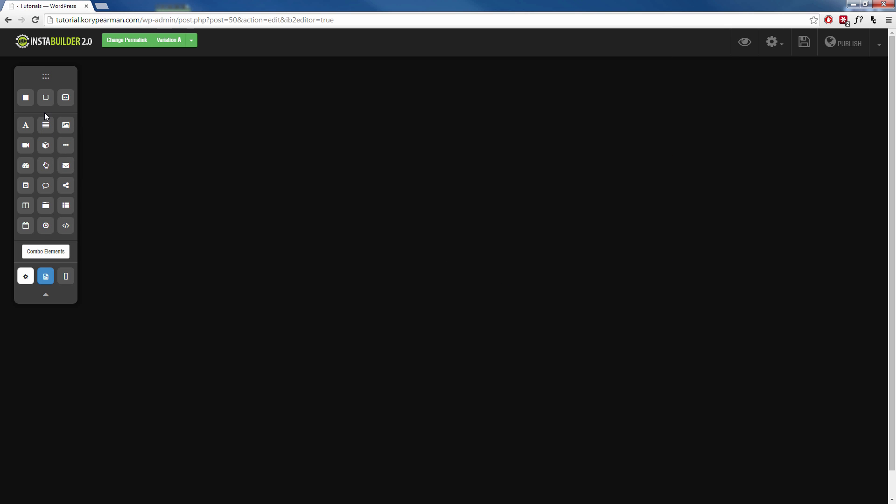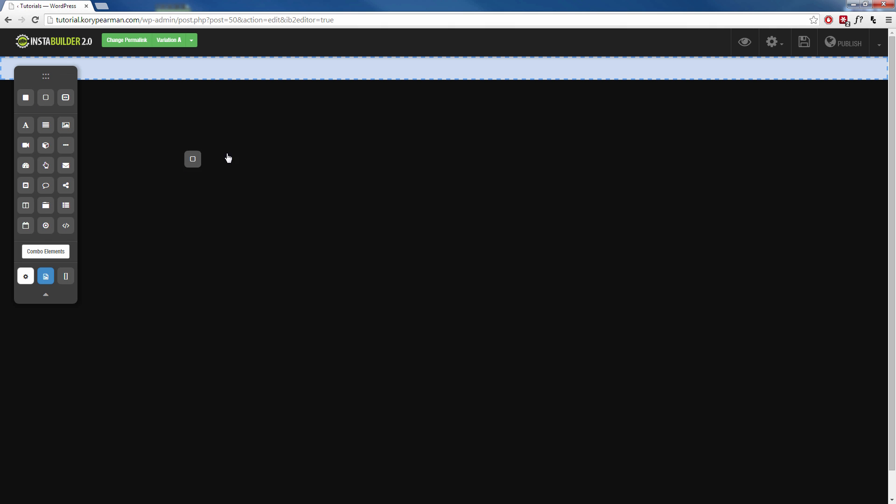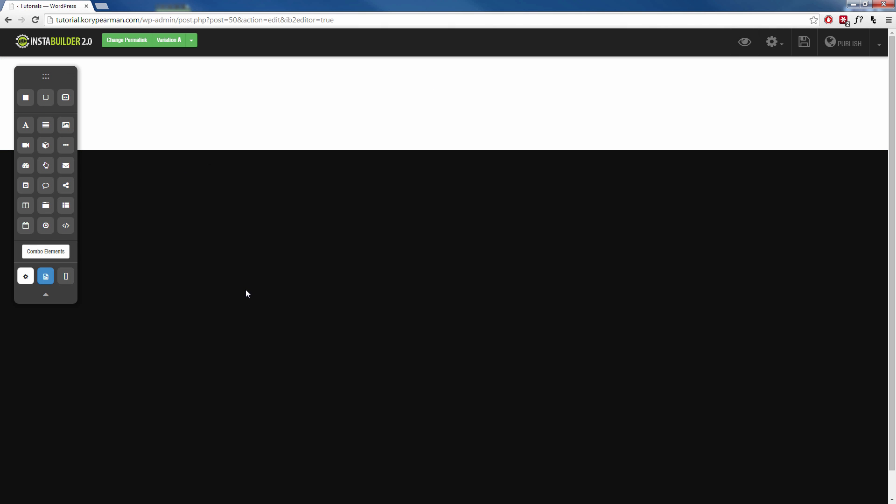Let's get rid of these. Now I'm going to come over here and I'm going to choose a wide section. Instead of a regular section, we want a wide section. I'm going to click, I'm going to drag it, I'm going to drop it just like that.